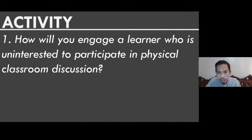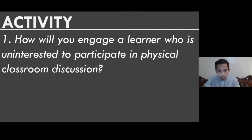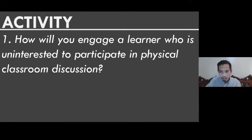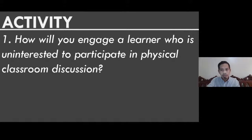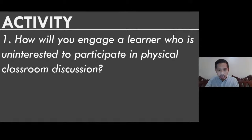Ma'am May Paule uses positive reinforcement. Ma'am Claudette Cabalya gives gift chips or rewards. Sir Mark Perez makes fun and motivating activities — that's important. Ma'am Chariz de Leon first identifies the learner's profile and learning style so she knows what intervention to use. Ma'am Mendoza also gives rewards. Ma'am Janet gives incentives as well.